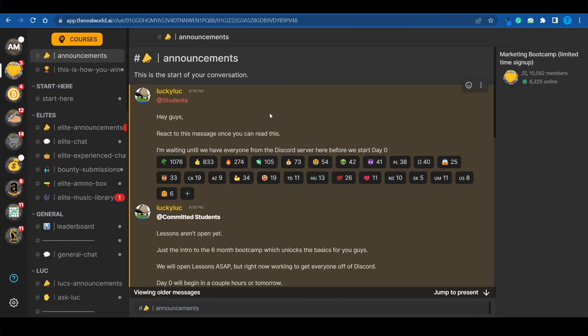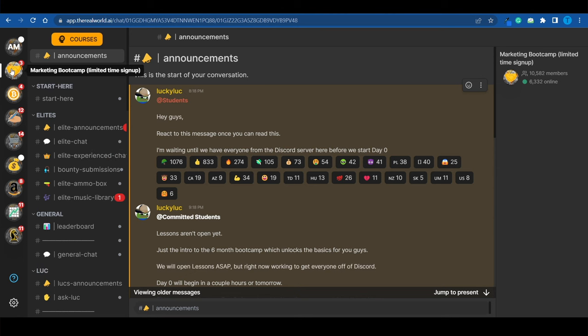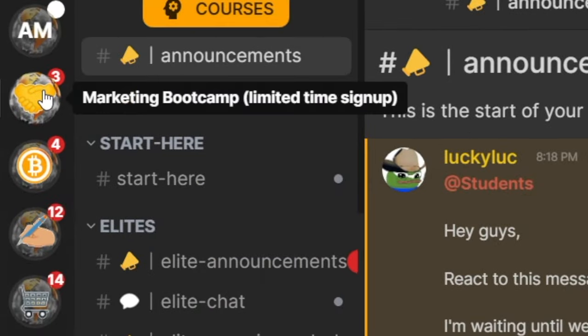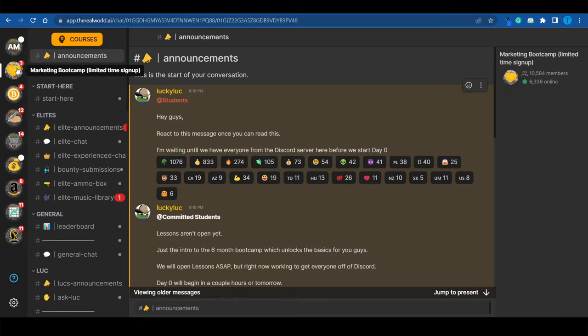Now, at some point down the road, Hustlers University basically stopped their affiliate program. If you had managed to get the link already, you could still run it, but you couldn't get a new link. However, since they have rebranded to the real world, they are working hard on reintroducing that affiliate program. And that's what the marketing bootcamp stands for. But as you can see, if you click on the name of the server, there is a limited time signup, which means that this is not going to be available forever. This is a limited time opportunity. And here's how that affects you.